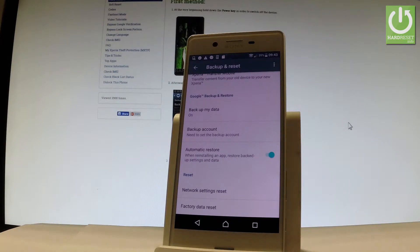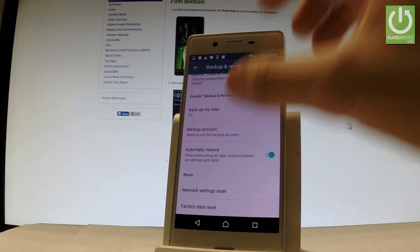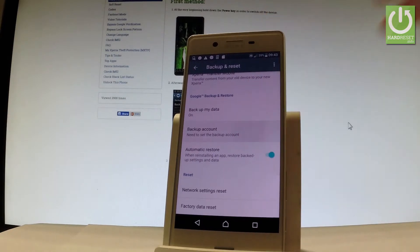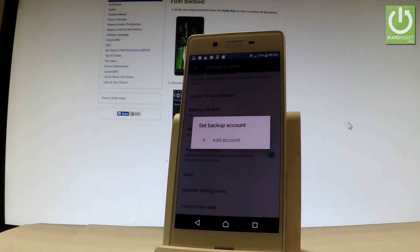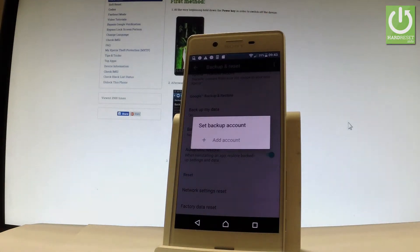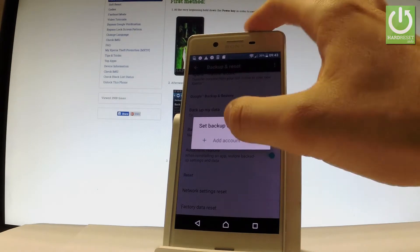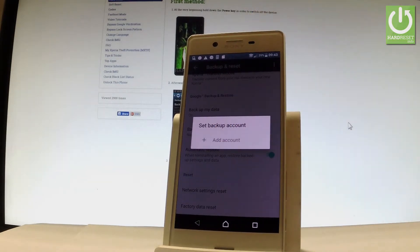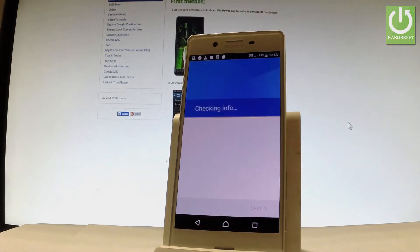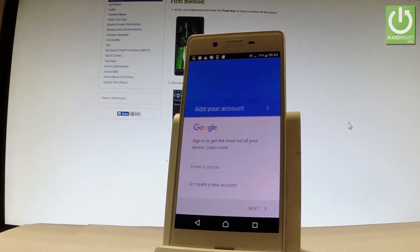Let's go back and now all you need to do is set up a backup account. Let's tap it. If you have added some Google accounts you can use them. If not, let's tap add account.